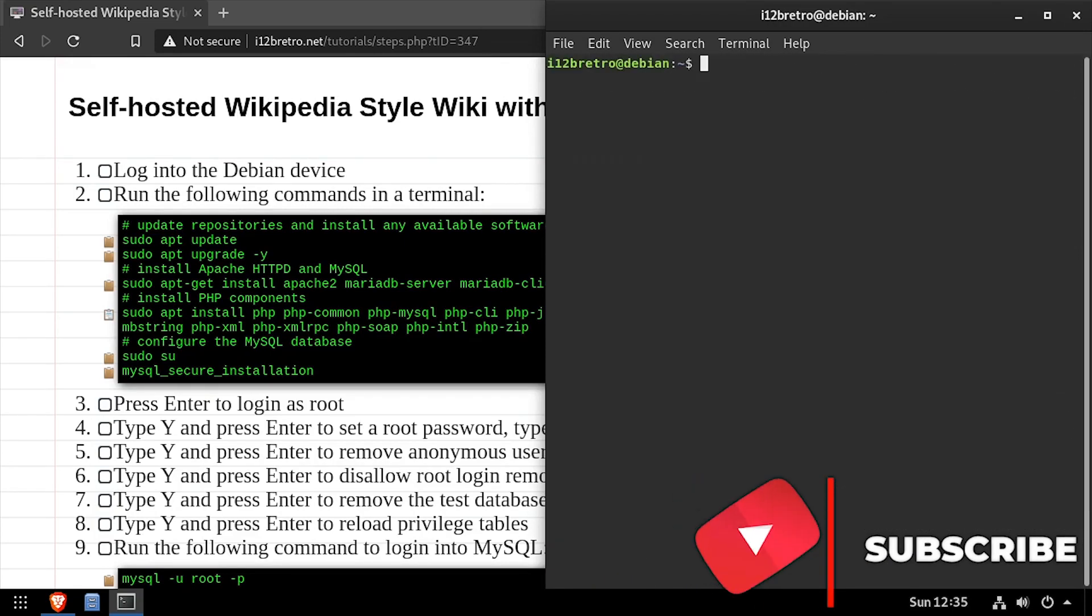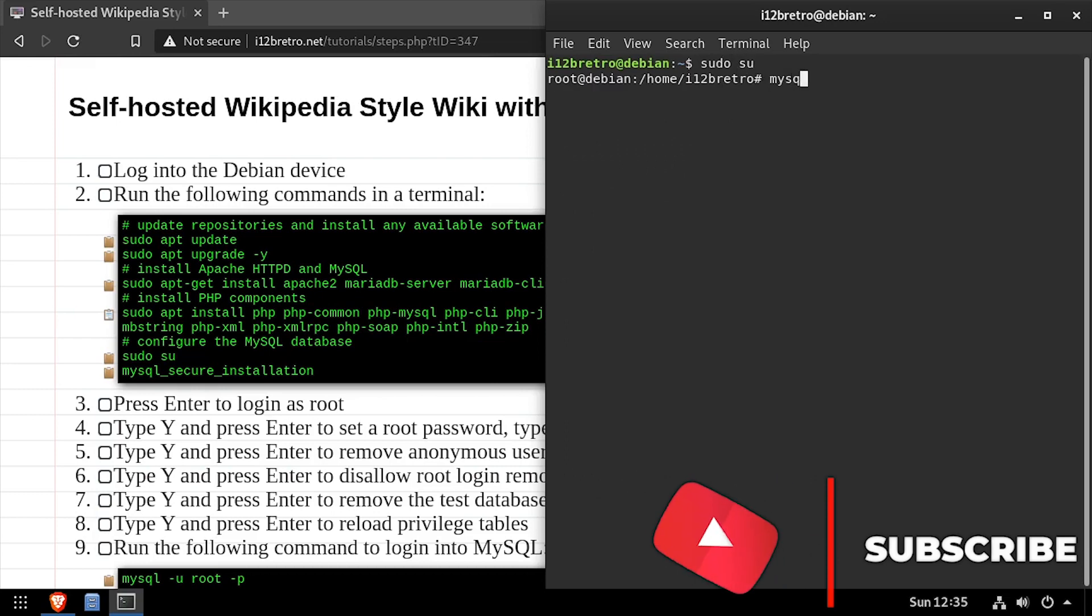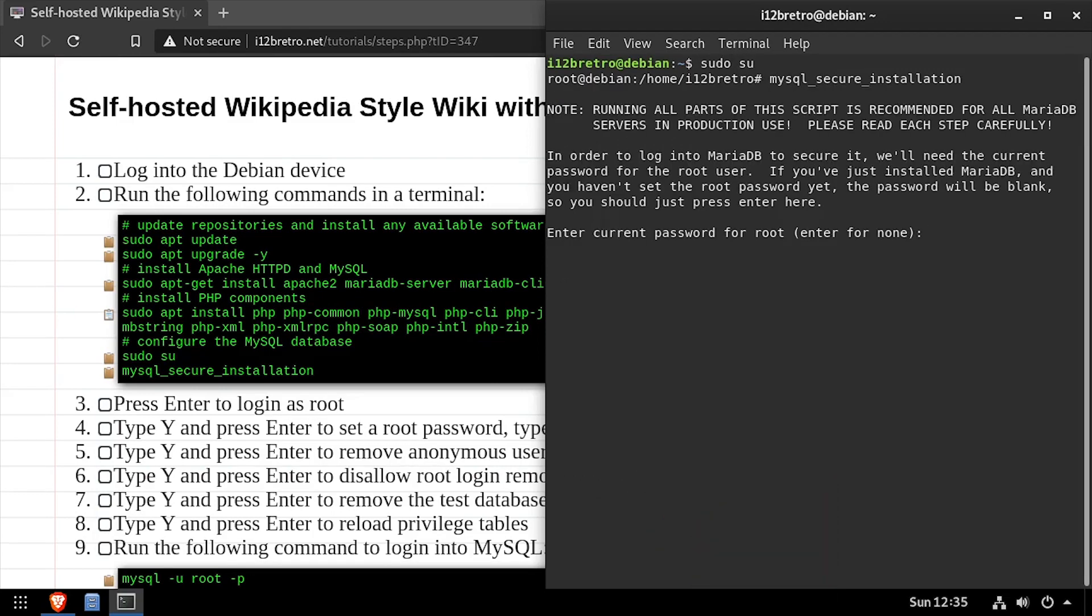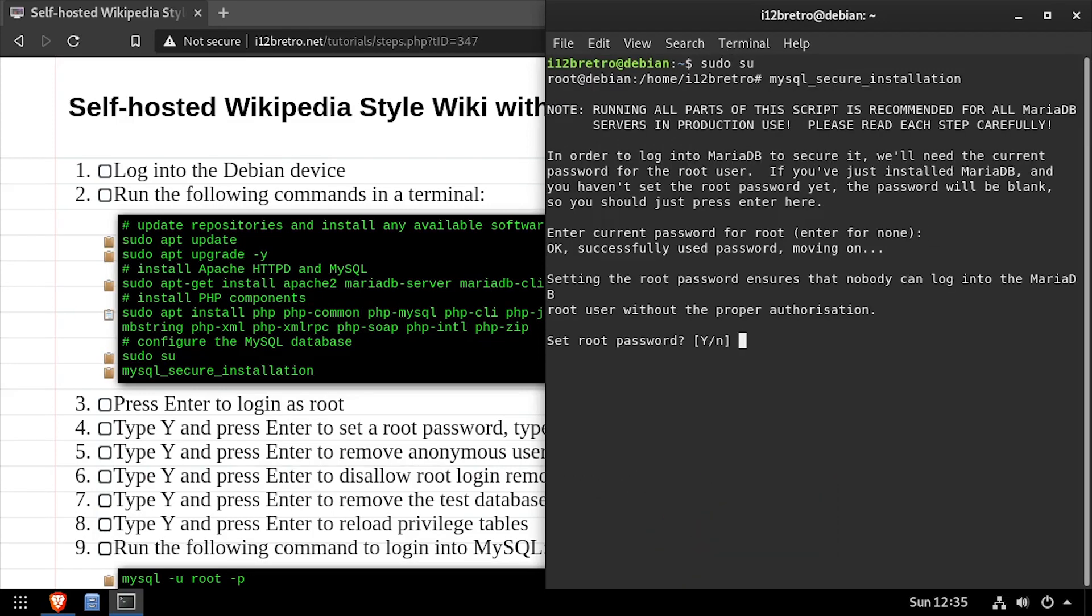Next, we'll elevate to a root shell using sudo su, then we'll execute the MySQL secure installation script. Follow the prompts to set a root MySQL password and mitigate known vulnerabilities.